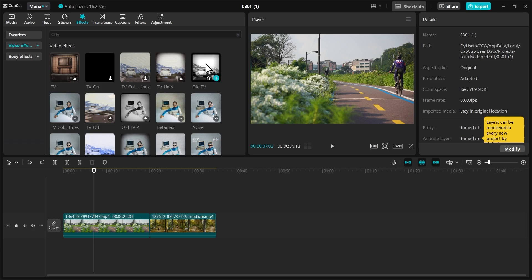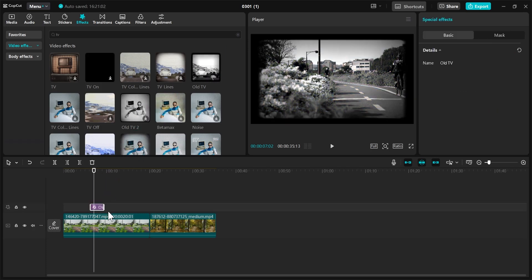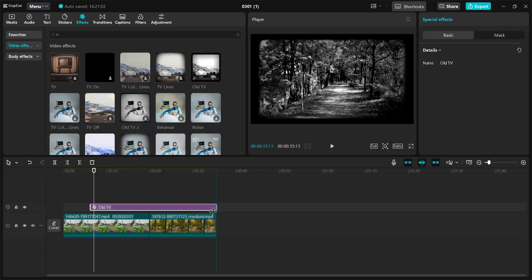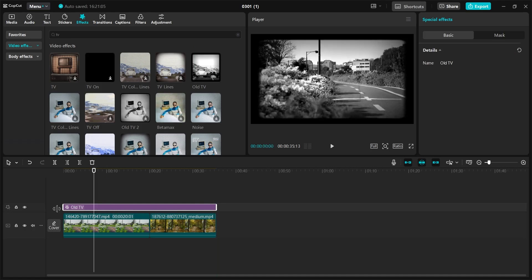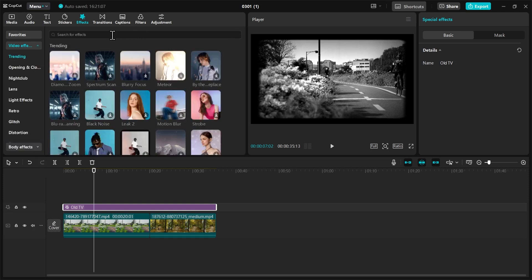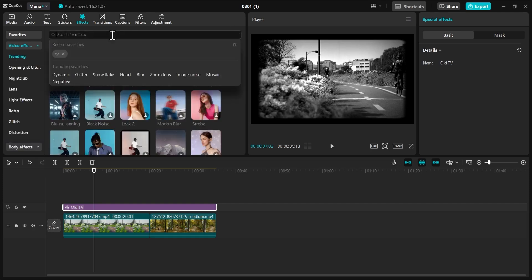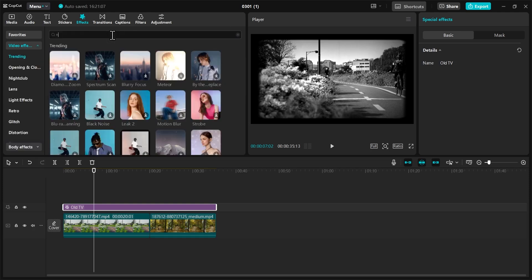You need to elongate this to stretch to the length of this video. As you can see, our old film effect is now in place. The next thing we need to do is add some noise to make the old film effect very realistic.